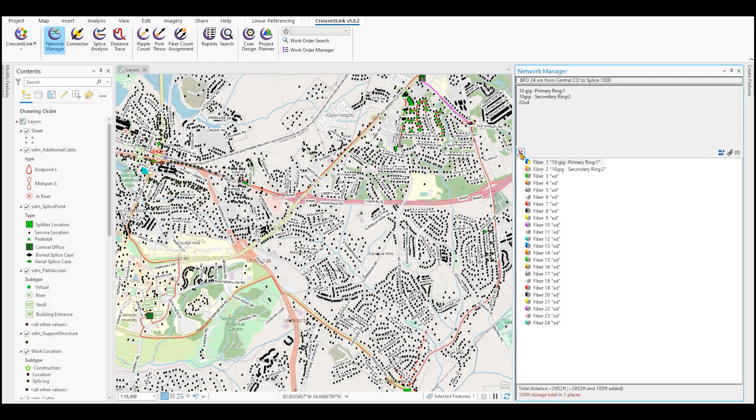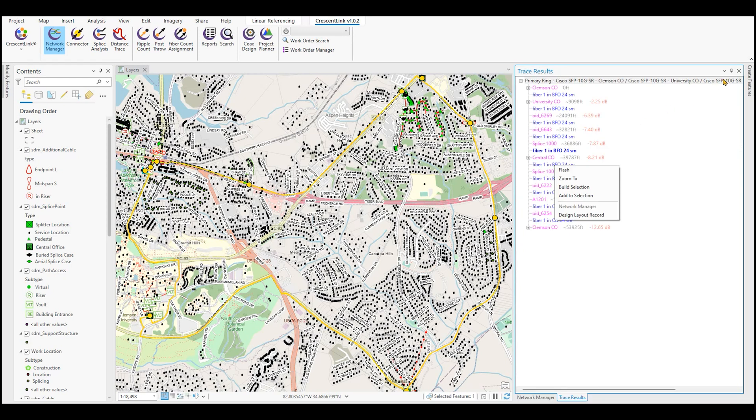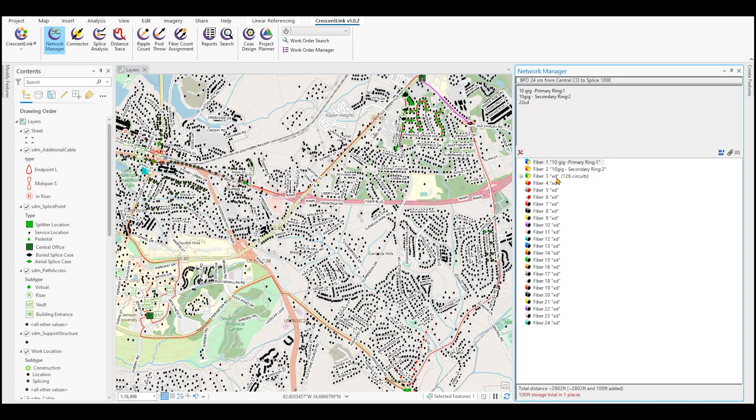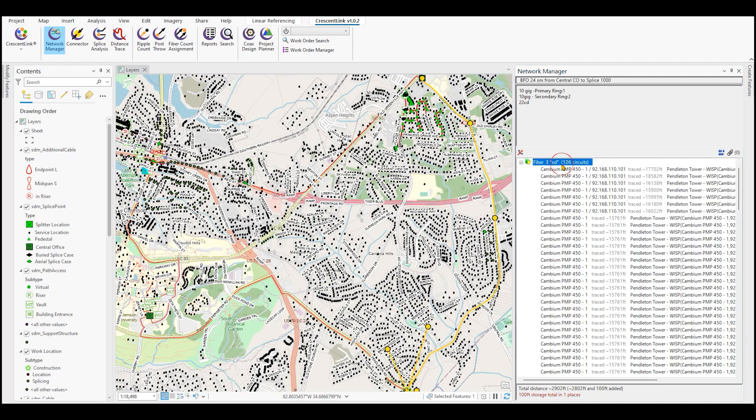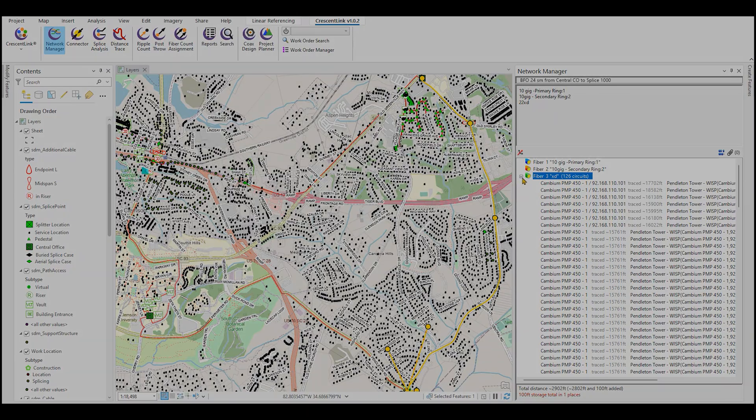We can also do a trace all. This is where it traces every strand of fiber in the network and lets you know whether it's a connected circuit by highlighting yellow, which means there's two active devices at a minimum on this connected strand of circuit. It also lets you see that you have layered circuits such as in a DWDM, a splitter configuration, or other layered type circuit configurations. Here we see on fiber three that we have 126 circuits. This is actually a fiber that's being modeled out to a wireless internet tower or a WISP tower and you can see all of the available connections to the radio at that tower.